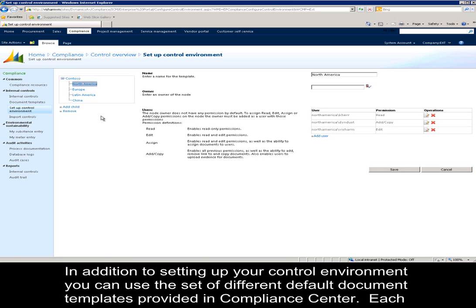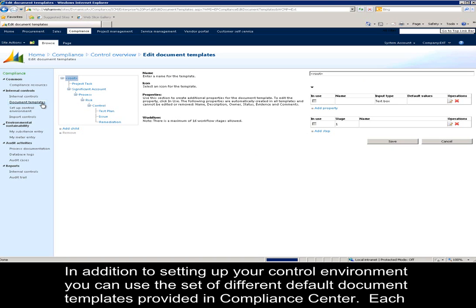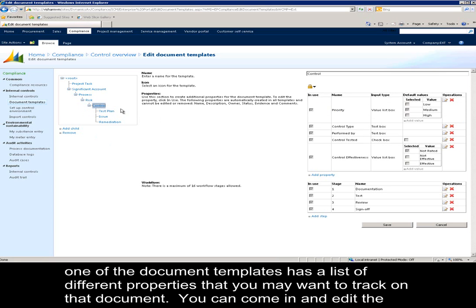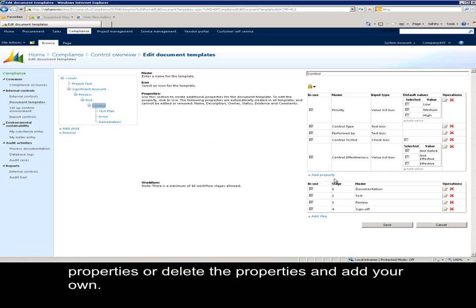In addition to setting up your control environment, you can use the set of different default document templates provided in Compliance Center. Each one of these document templates has a list of different properties that you may want to track on that document. You can come in and edit the properties or delete the properties and add your own.